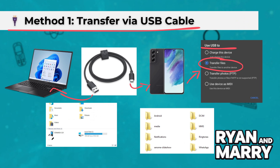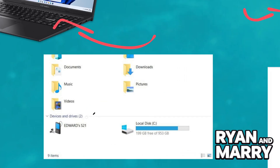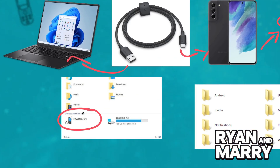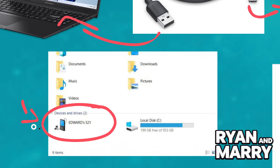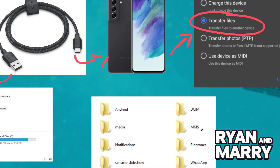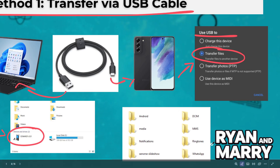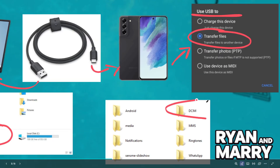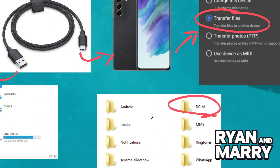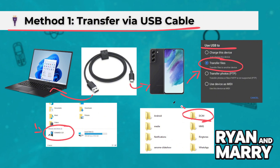Then, access files on laptop. On Windows, open File Explorer and locate your device under This PC. Then navigate to the desired folders like DCIM for photos, and drag and drop files to your laptop.